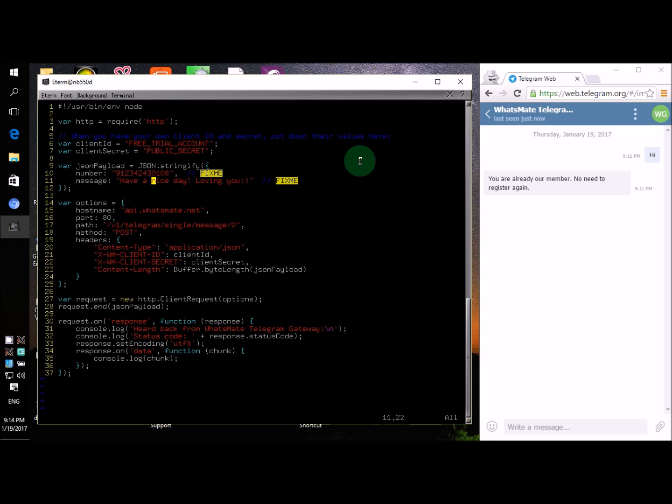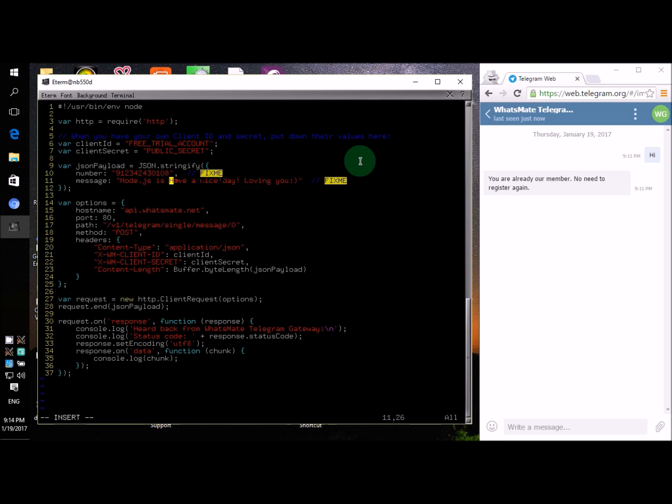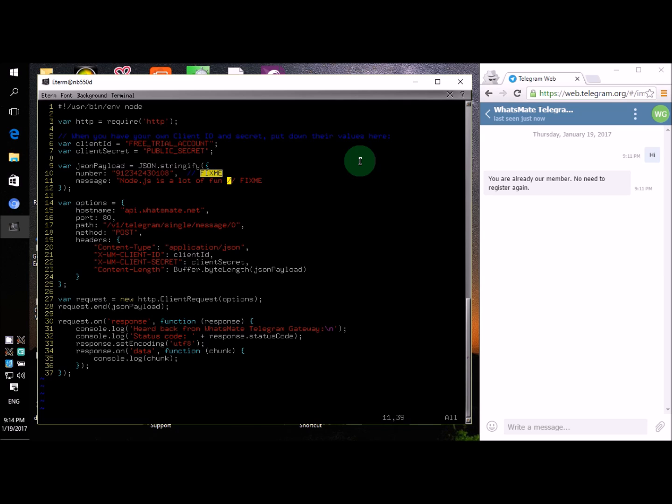Now for the message parameter, you have to specify the content of the message. I'm going to say something like 'Node.js is a lot of fun.' All right, that's it.